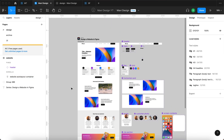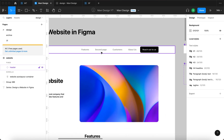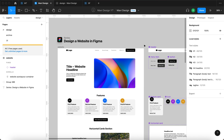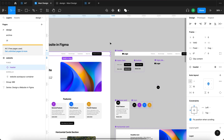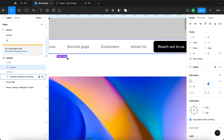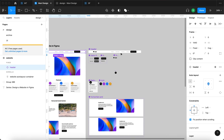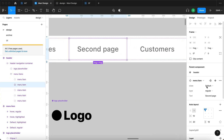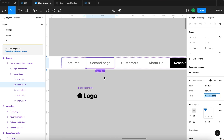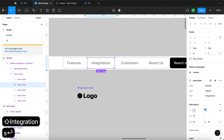So those are the two things I wanted to fix after recording the previous episode. Now let's get started with what I actually planned for this episode — multiple pages. As you can see from our header menu, we will get at least four or five additional pages apart from the home page. Just to not have a generic placeholder, I'm going to change the second page button to 'Integrations.'